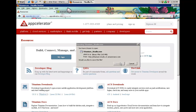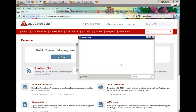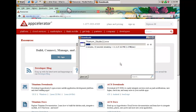In this first section I am going to show you how to download all the software that we need, and then after that we are going to perform the installation. So right now Titanium Studio is downloading.